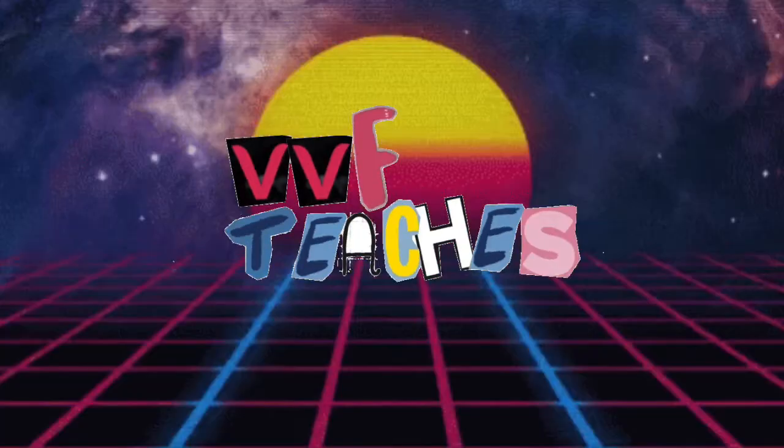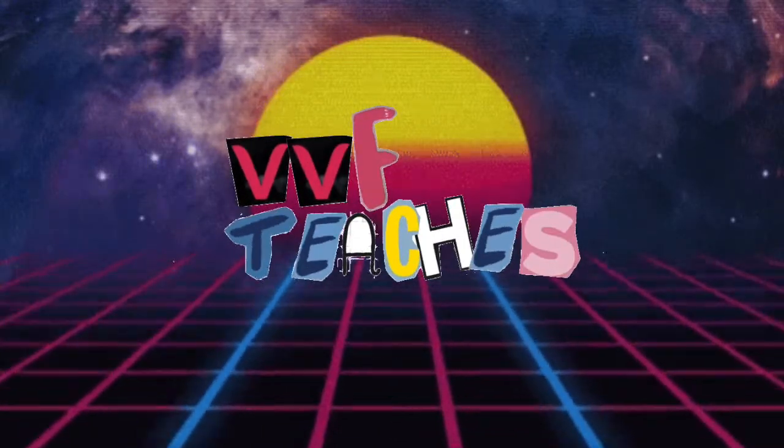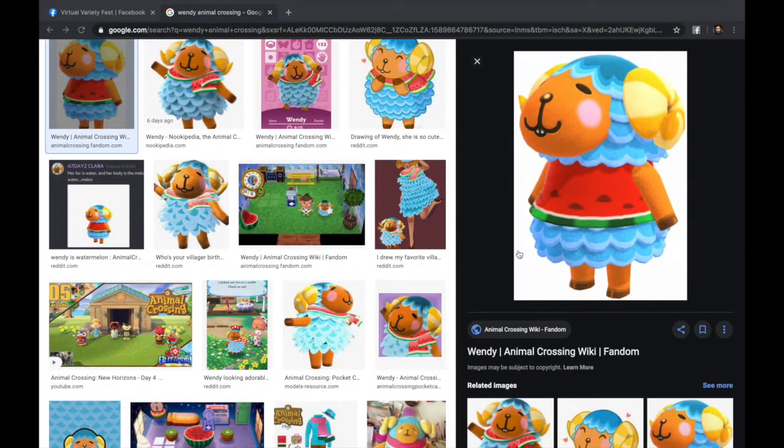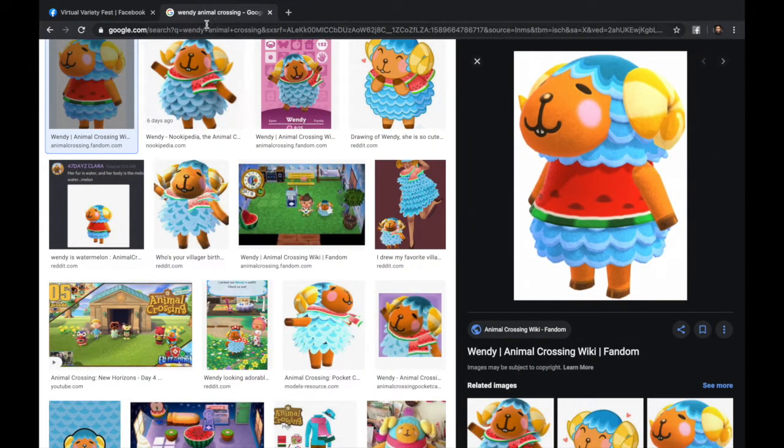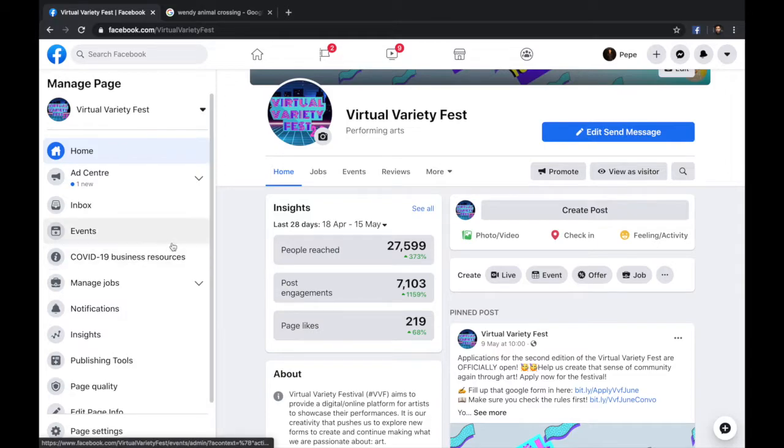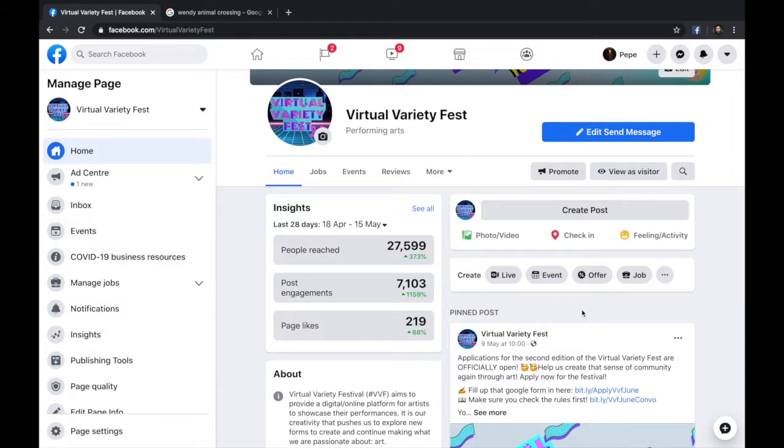The first thing that we're going to do is check how to live stream on Facebook from your web browser. So let's begin with this quick tutorial. You're going to want to go to Facebook. Super quick. I started here on the Virtual Variety Fest page.